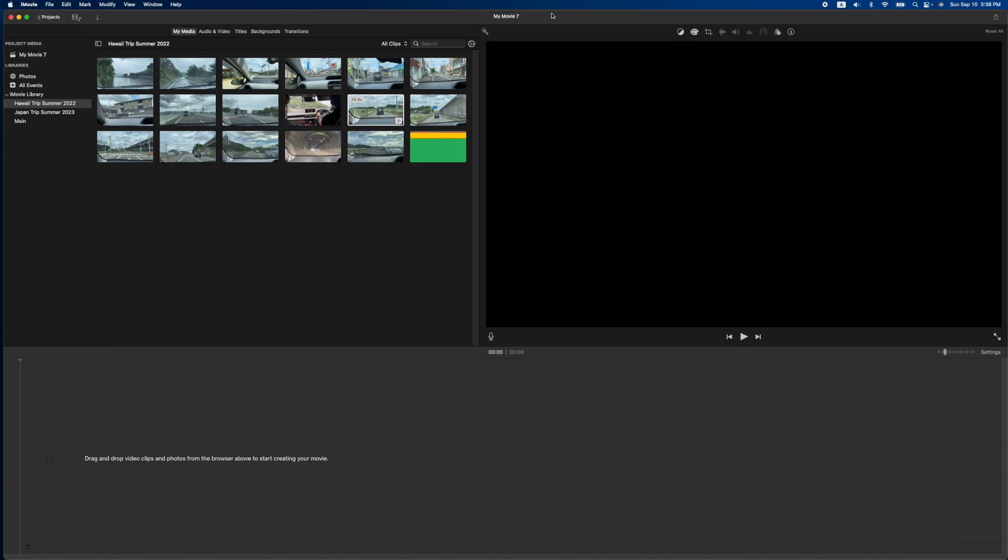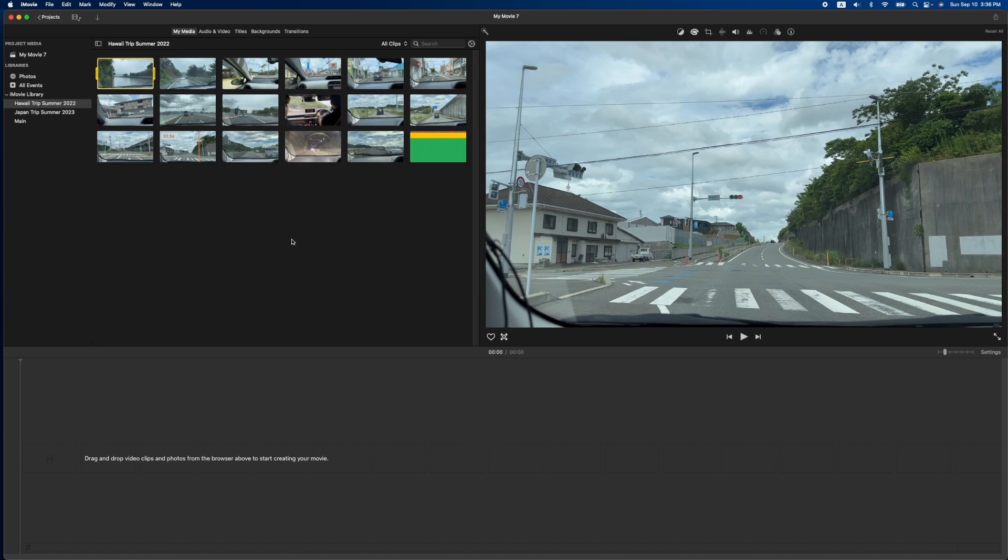Hey, how's it going folks? ET here with another iMovie tutorial. In today's tutorial, we're going to show you how to add a border around a video. It's pretty simple and it only takes about two steps.